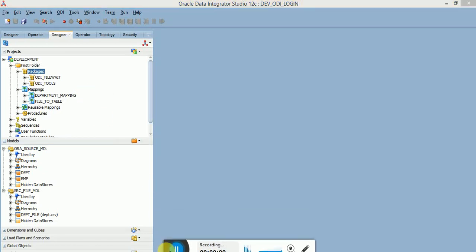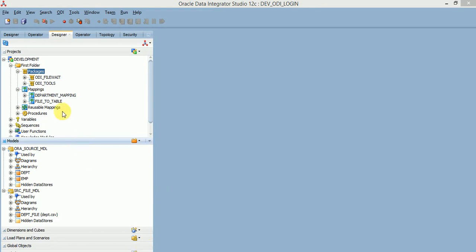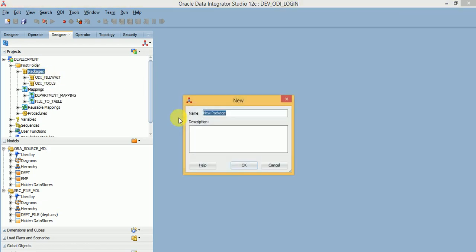Welcome to ODI video tutorials. In this video I am going to explain ODI package tools called zip and unzip. For example, if you have a requirement to zip files after processing and move them to an archival location, or if you are receiving zip files and want to unzip and process them, you can use these tools in your ODI package.